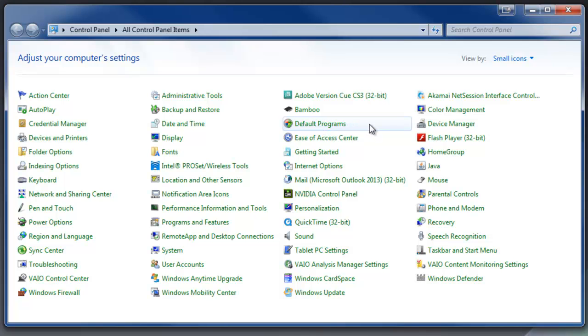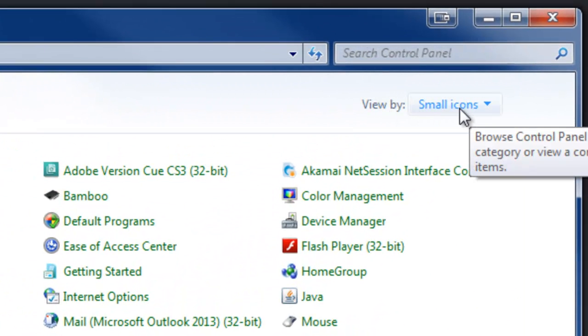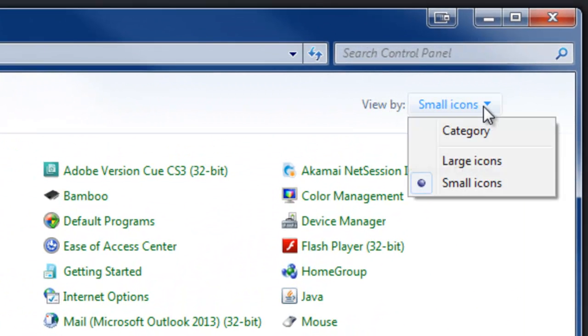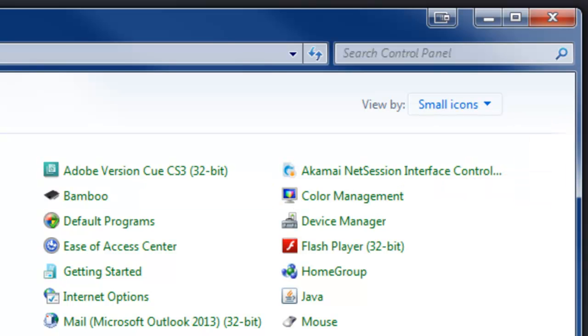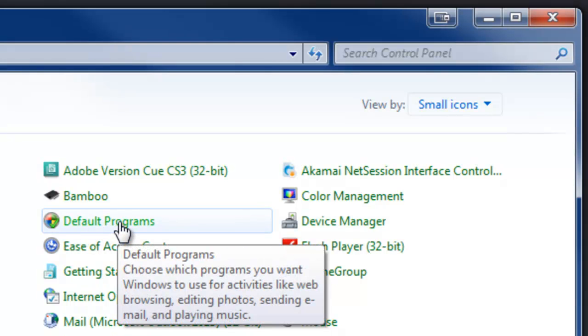Now I understand that when you click on this, your view may not look like this. So you may have to come up here to view by and make sure that this says, you can change it to small icons and then you'll get a list of icons rather than the little category view. And then choose default programs.